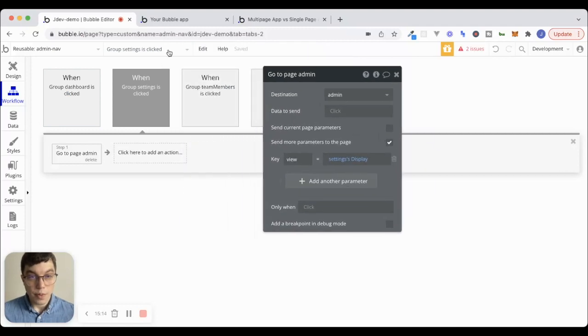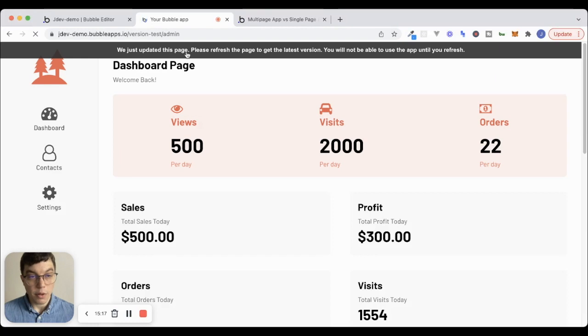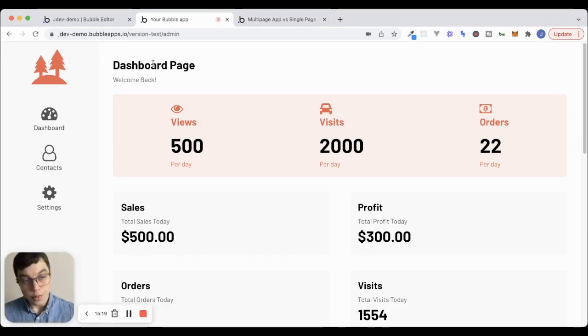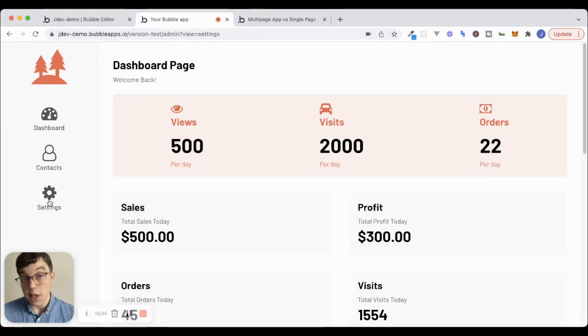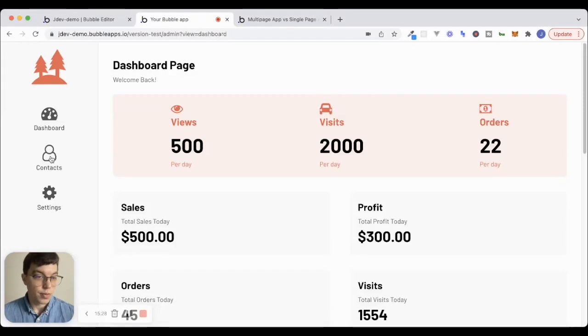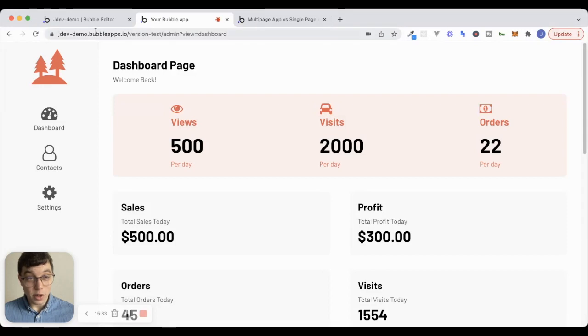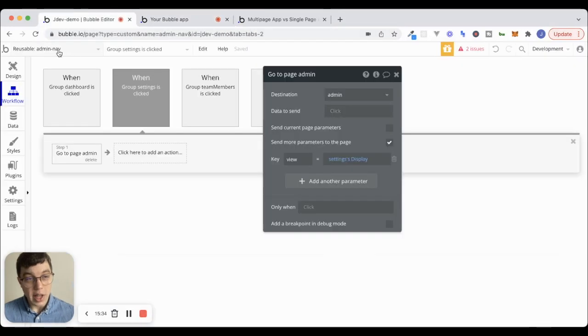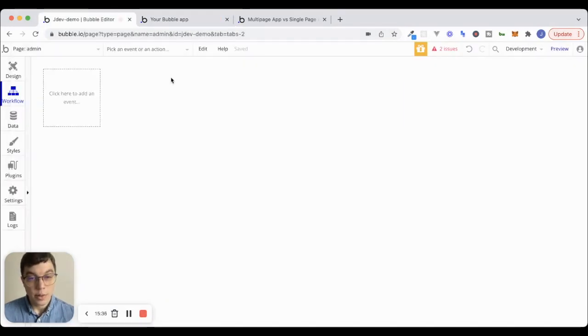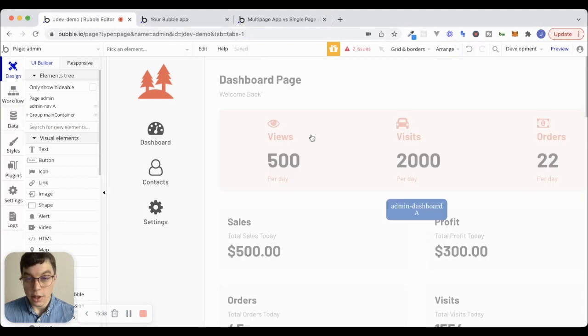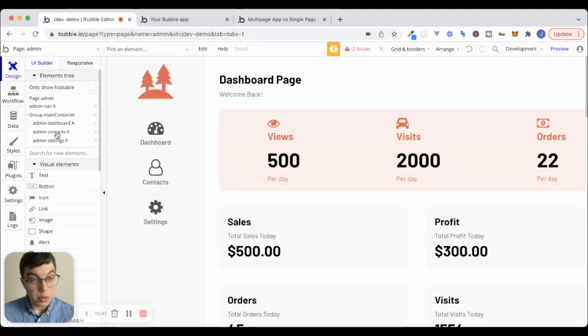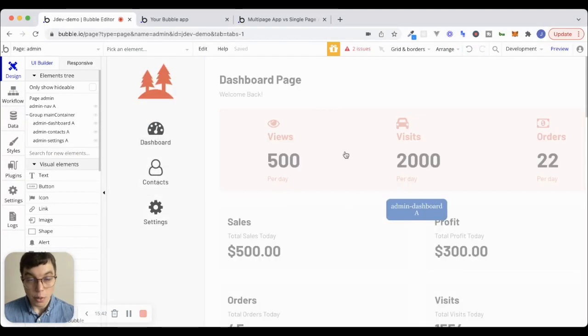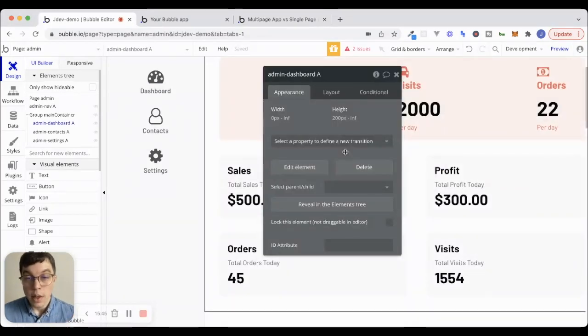So what's going to happen now, if we preview this page, if I click on dashboard, you can see view equals dashboard, contacts and settings, right, we're navigating to the page every single time, which is kind of cool, but nothing's happening yet. So not that cool. All we have to do now, though, is go to this admin page and click on our design tab. And we're going to go into our group main container. And we're basically going to go to each one of these reusable elements.